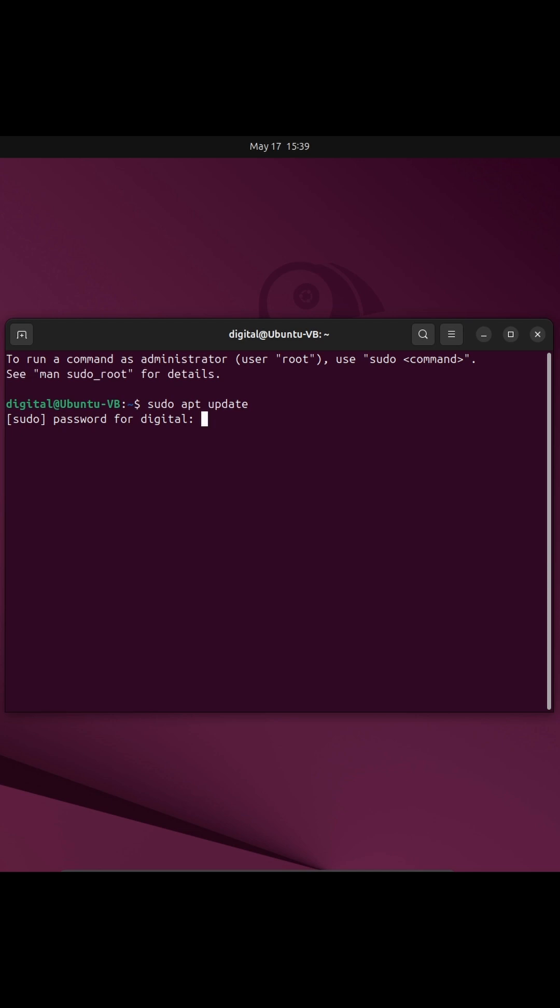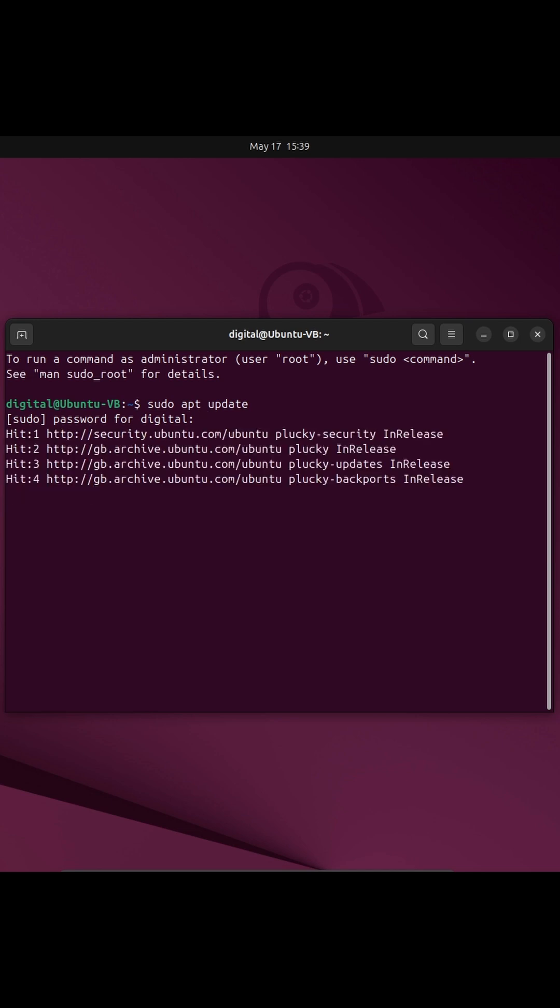You're going to put in your password and now it's going to check if there's any updates compared to the ones we have installed in the system. I can see there are.